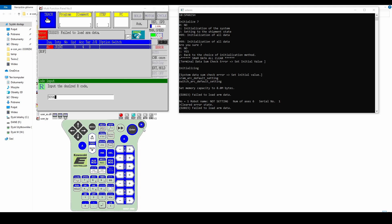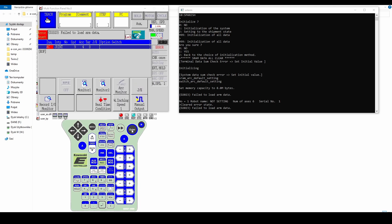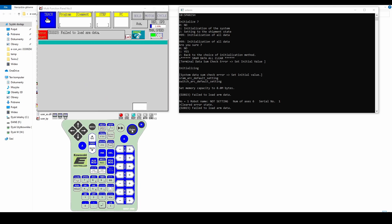Click R on the keyboard and enter the code 9894 in the displayed window. Level 3 access will be activated, allowing the controller to be configured.